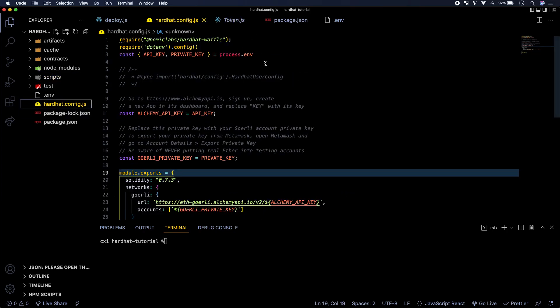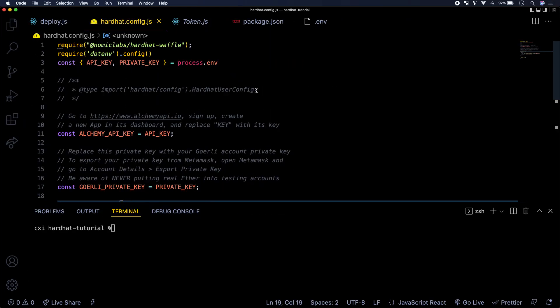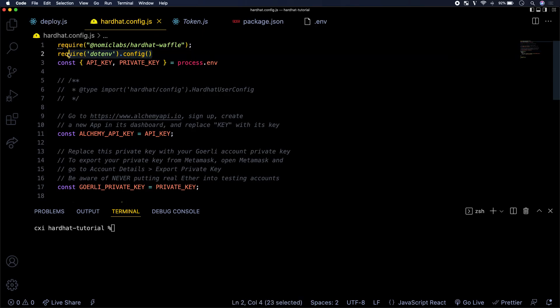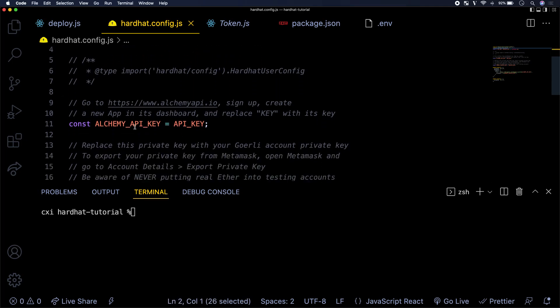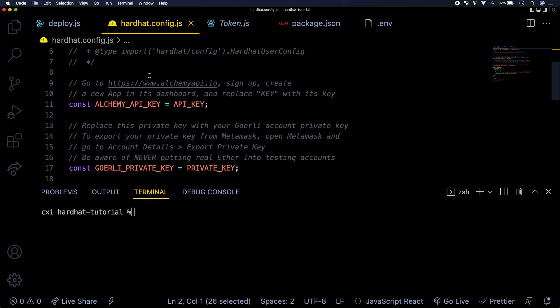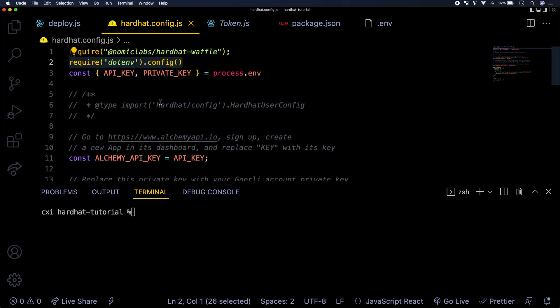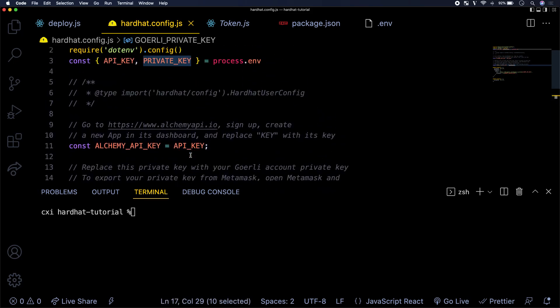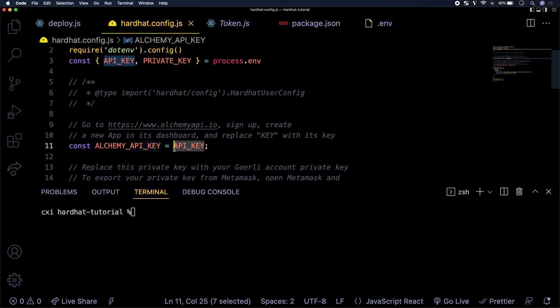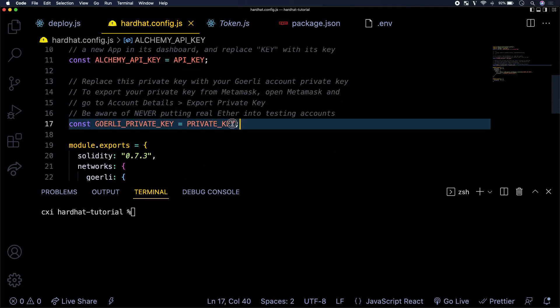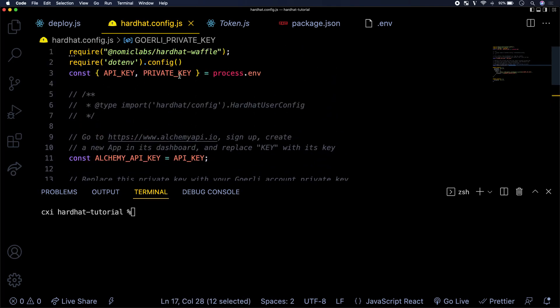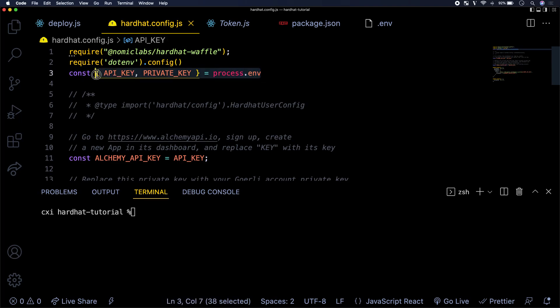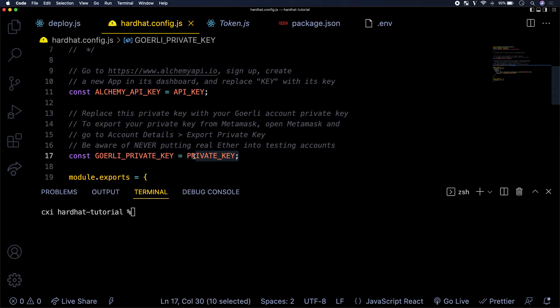So what I did is that I installed a module, which is really just a dependency by the name of .env right here on line two. And the reason why I did that is just so that I could show you me working on this hardhat.config file without having to expose the actual data for the API key or the private key. But you guys don't necessarily need to do this. You could just hardcode your Alchemy API key and your Goerli private key here.